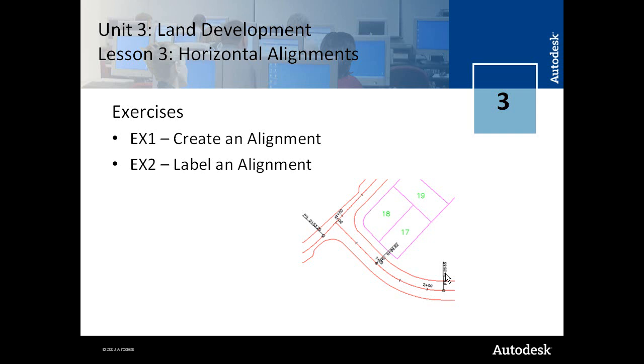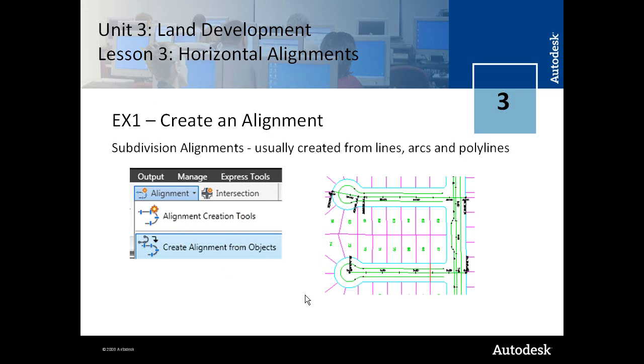In Lesson 1, Exercise 1, we'll discuss the creation of the alignment, and then in Exercise 2, we'll discuss the labeling of the alignments. So in subdivision alignments, we're usually creating alignments from objects and using polylines or lines and arcs to create these alignment objects.